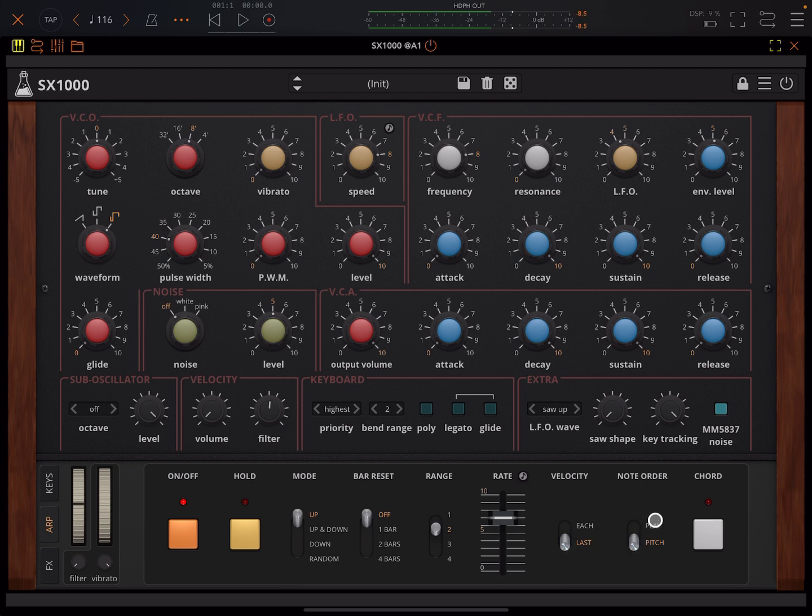You can also tell it what note order to use. Will it use the note order that you play in or will it follow the pitch.